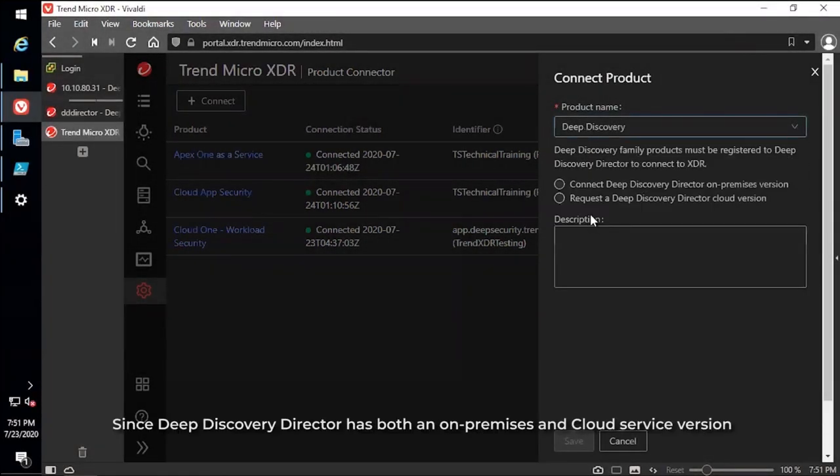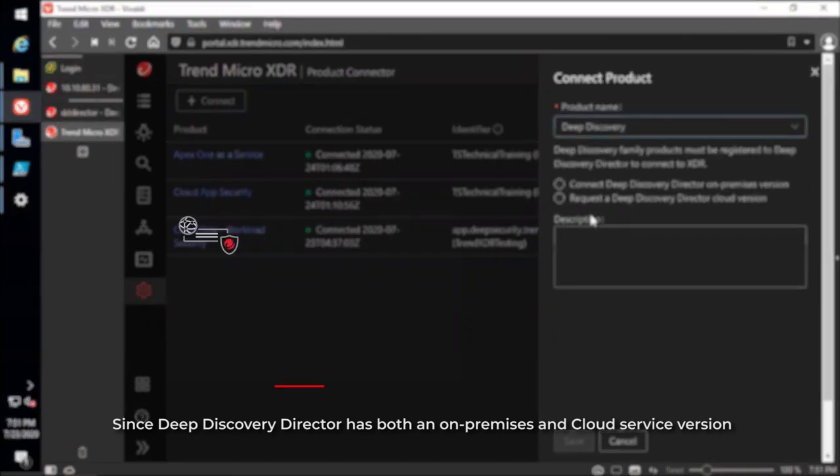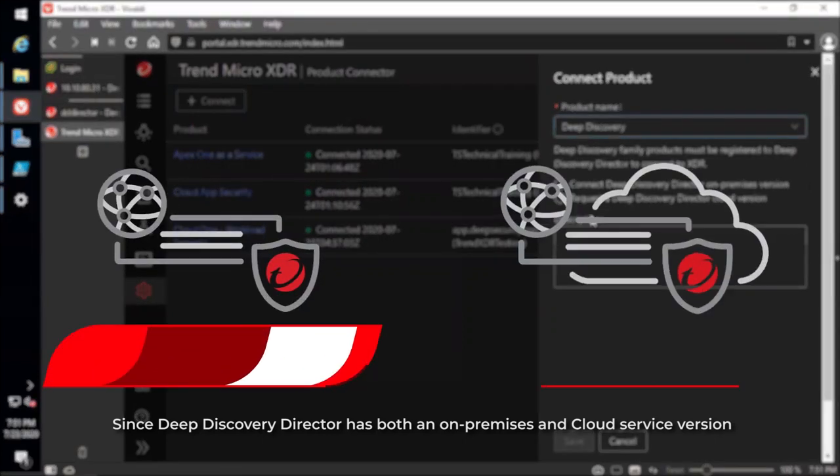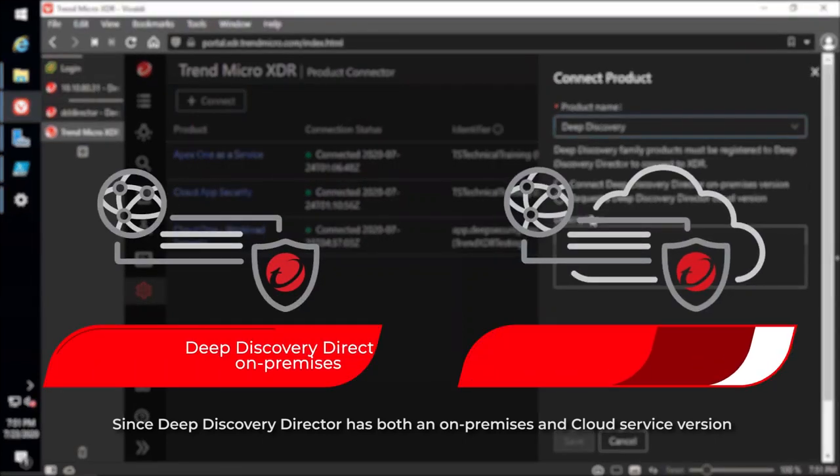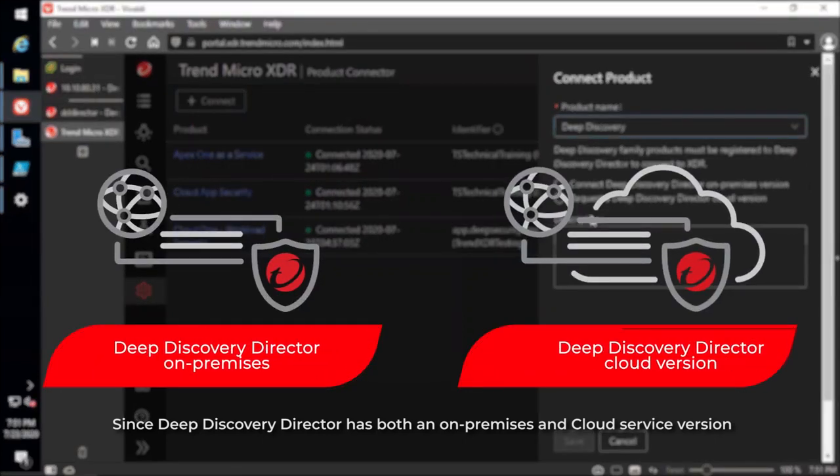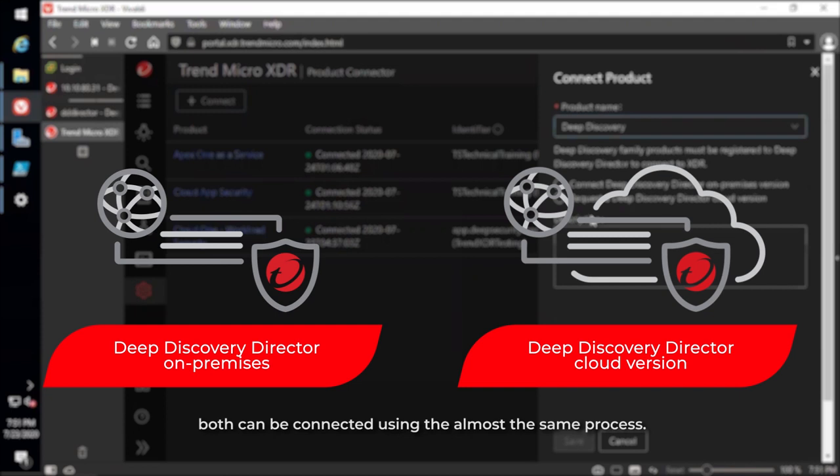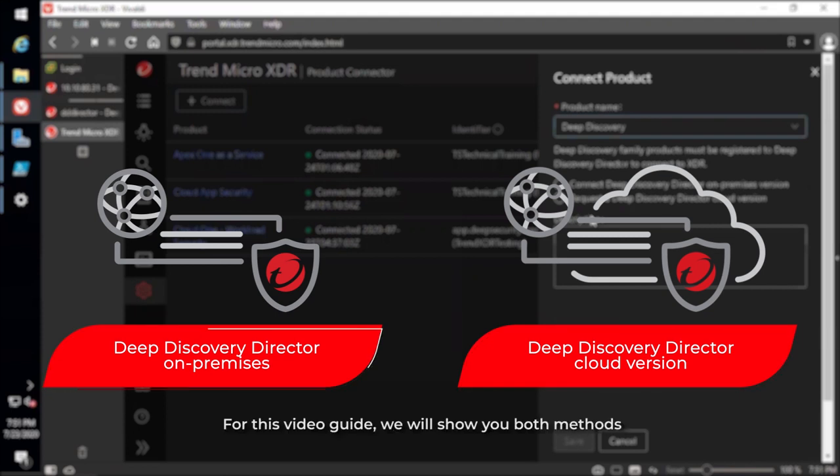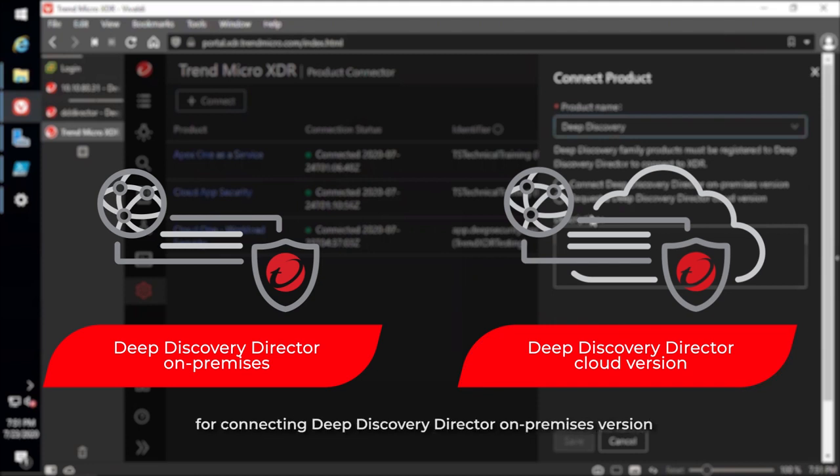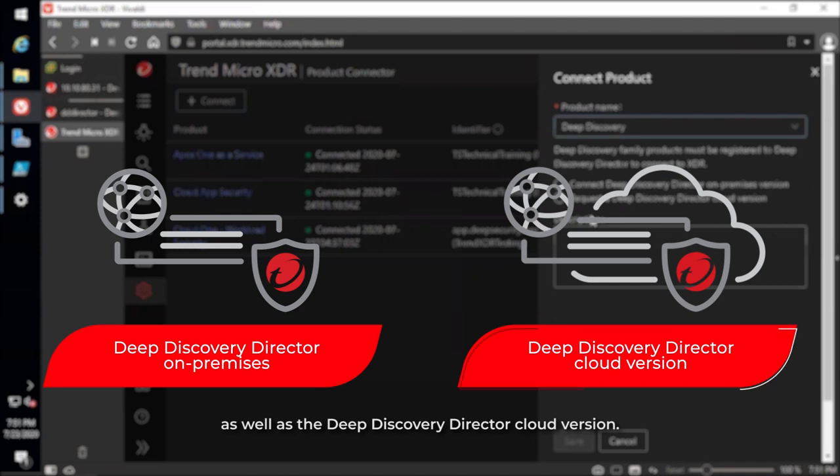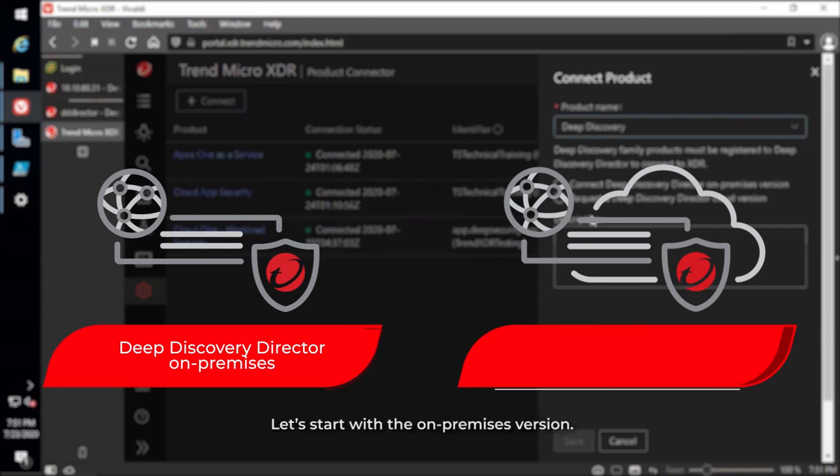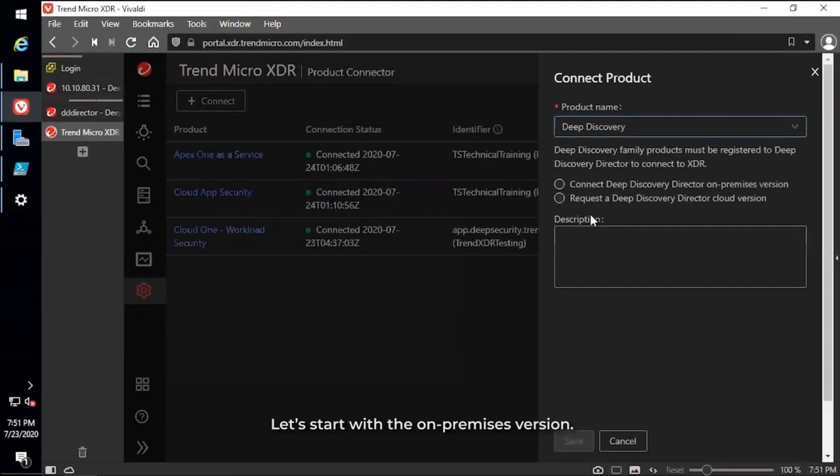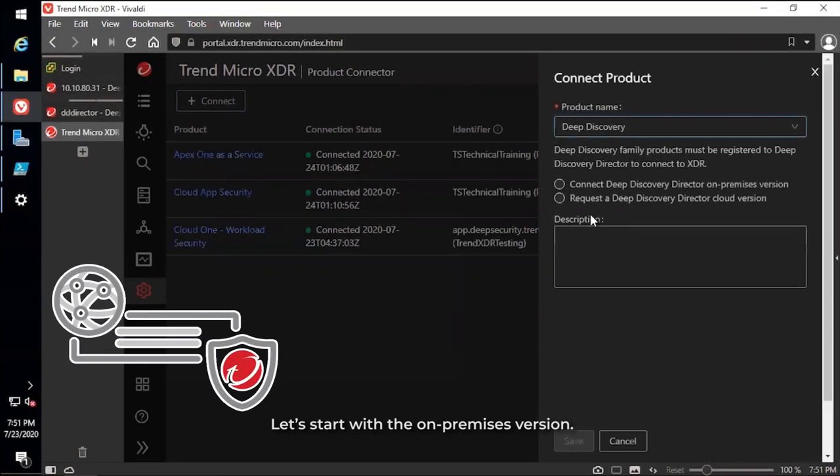Since Deep Discovery Director has both an on-premises and cloud service version, both can be connected using almost the same process. For this video guide, we will show you both methods for connecting Deep Discovery Director on-premises version as well as the cloud version. Let's start with the on-premises version.